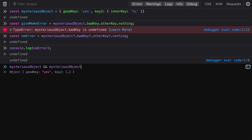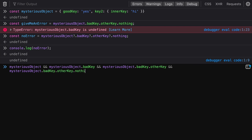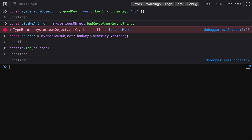The other way to handle this would be using lots of and statements — checking mysterious object, then mysterious object dot bad key, and so on — which gets unruly quickly. With optional chaining, we save a lot of space and typing, and get a cleaner syntax for accessing deeply nested keys within an object.